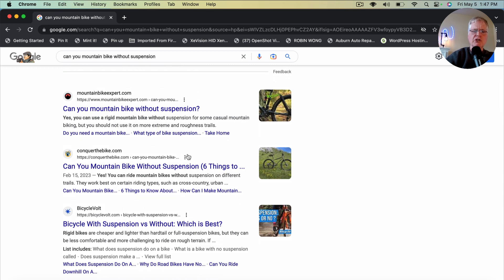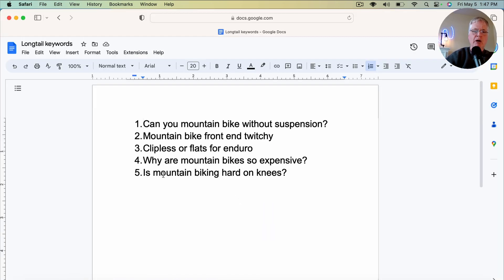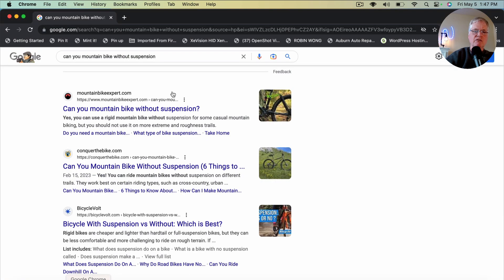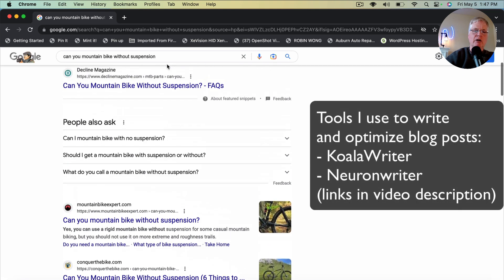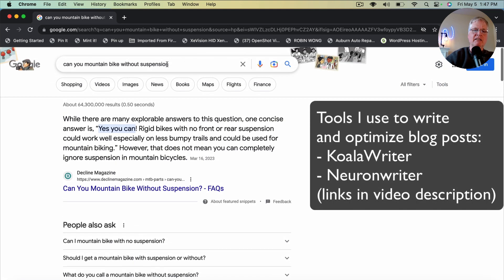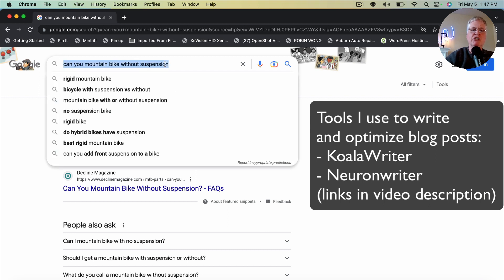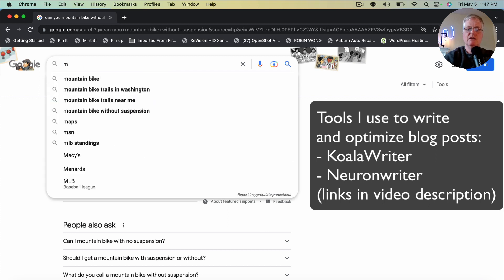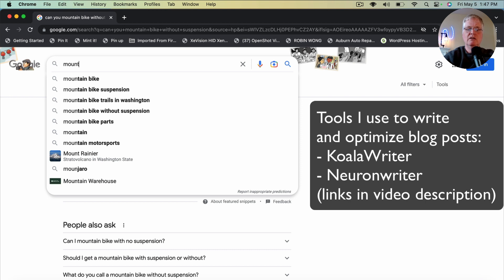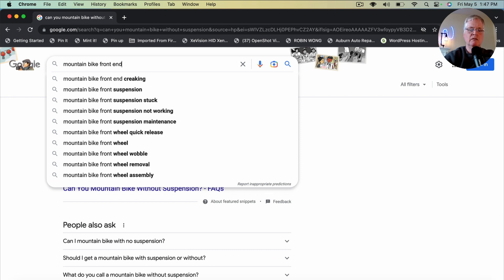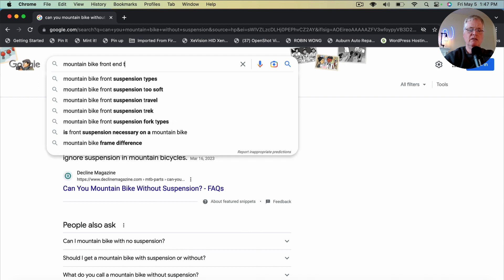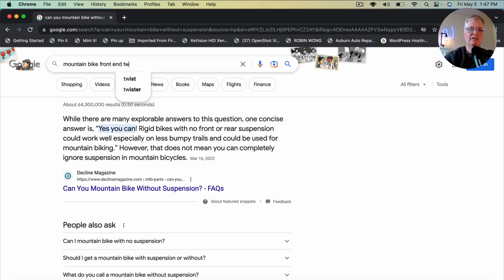So let's go to what was the next one? Mountain bike front end twitchy. And the reason I thought about that is there's something called mountain bike handlebar roll. And you adjust that. And if you don't adjust it correctly, it can make the front end of your mountain bike twitchy. So I wanted to see, is anybody else searching for this? So I go space and put a T and then a W. Keep going. Yep. Mountain bike front end twitchy. Twitching.